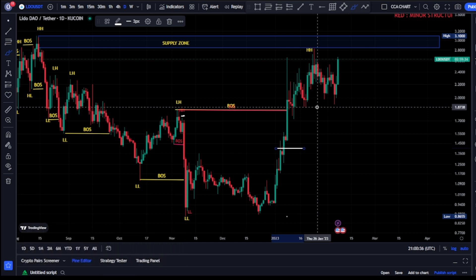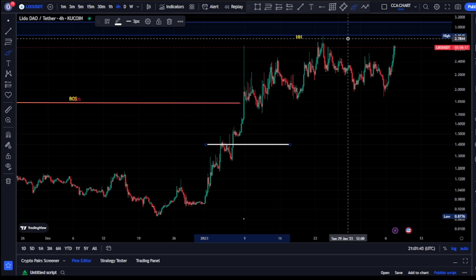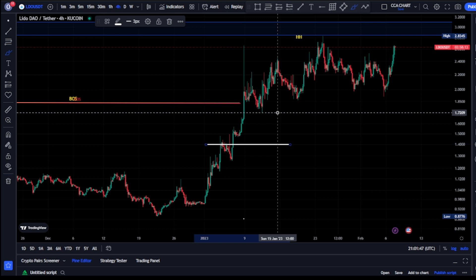Let's now move to our lower timeframe, which is our four-hour time frame, to see what price is doing on our minor structure. Thank you guys for watching. Clarity Chart Analysis is here to give you updates on the market structure. If you haven't subscribed, please support the channel — subscribe, like, and put on the notification.